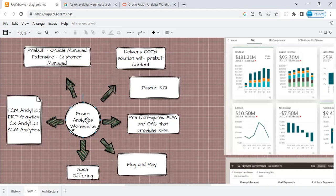Once you provision FAW, you get ADW, that is the underlying data warehouse, and OAC, that is Oracle's recommended reporting platform for cloud. All this comes pre-configured with the data model, with the pipelines, and with the reports. Customer just has to plug and start doing reporting on top of it. What it does is it eventually gives a faster ROI for the customer.